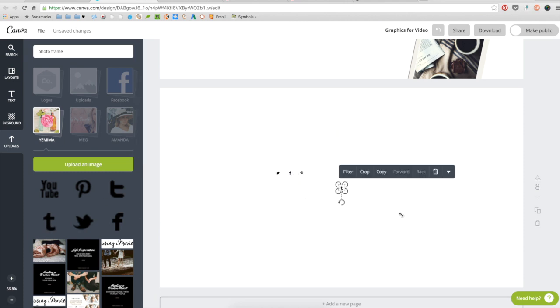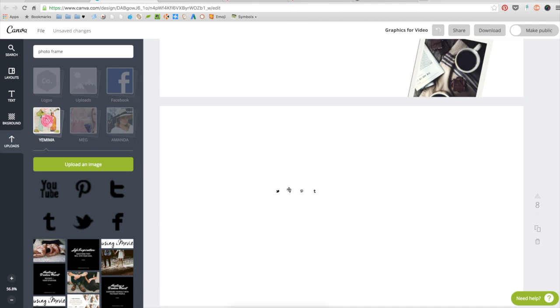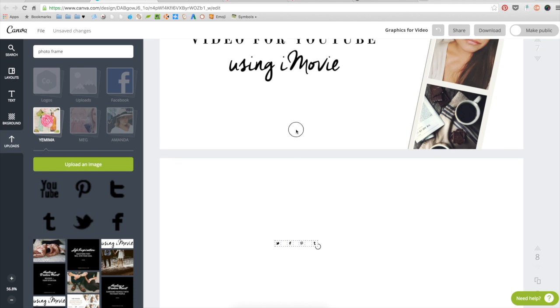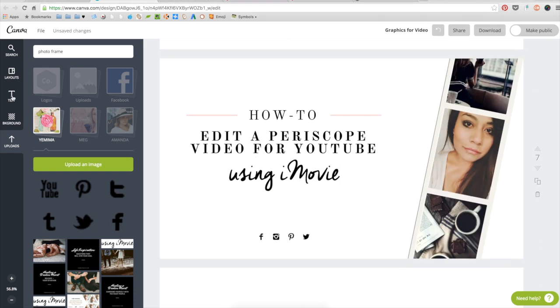Canva also offers icons for social media. You can always test those out and see if you like them.